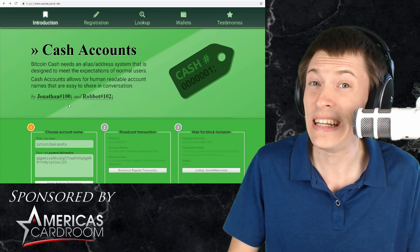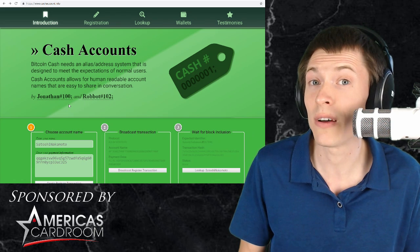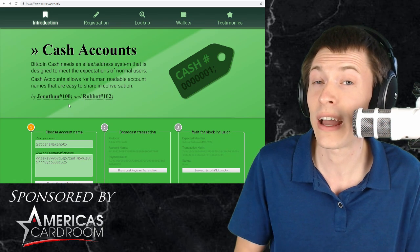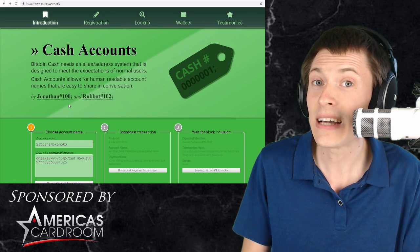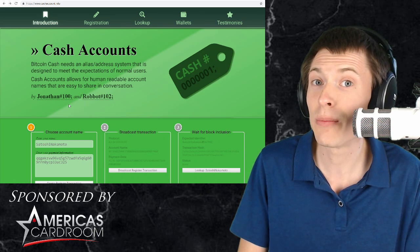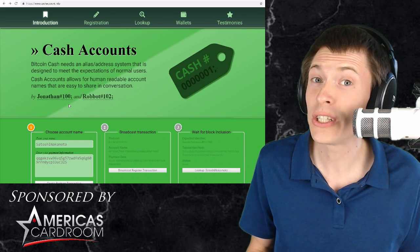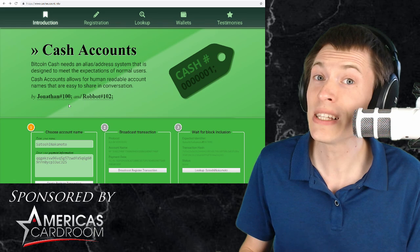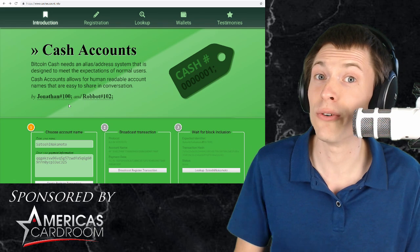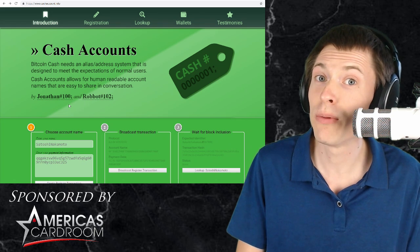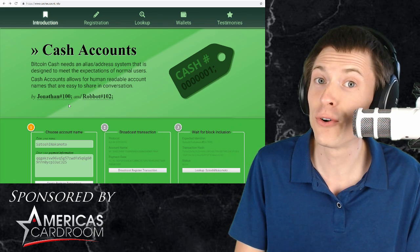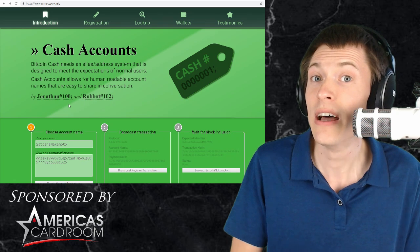This is absolutely genius because that means if I'm using a light wallet like Electron Cash or the Bitcoin.com wallet and I type in Jonathan number 100 it doesn't have the whole blockchain but it can request just that block number from the server. It can look in that block and confirm the account that is assigned to the name Jonathan.